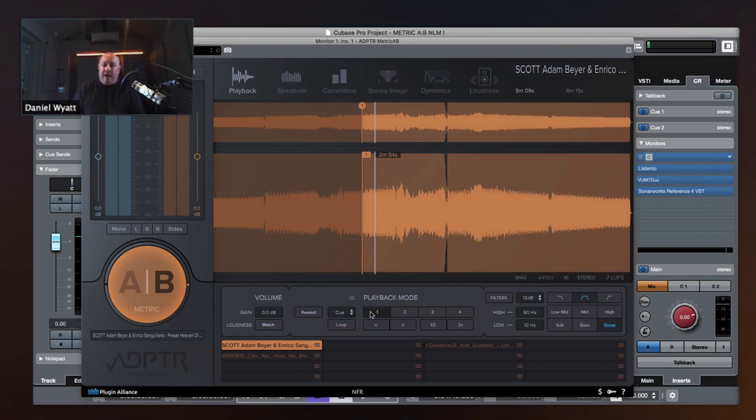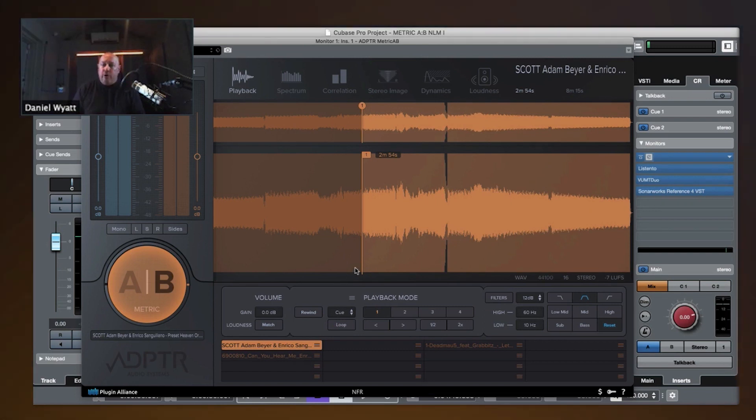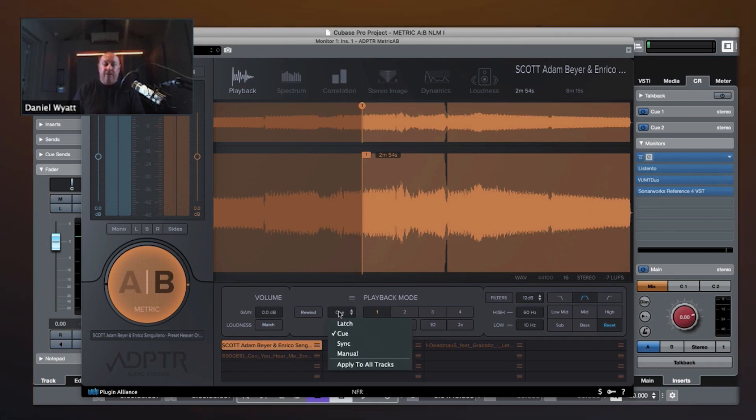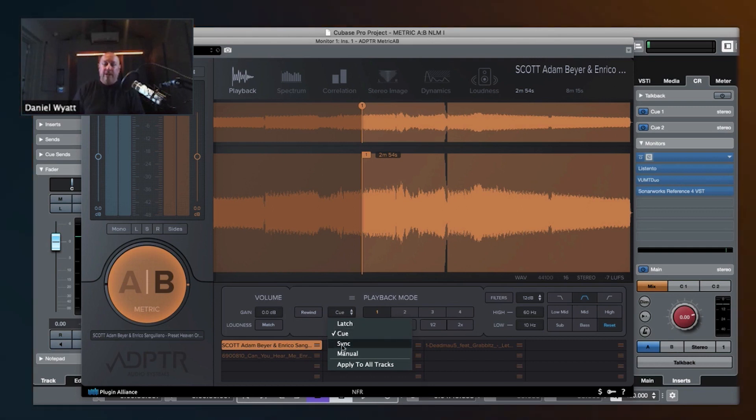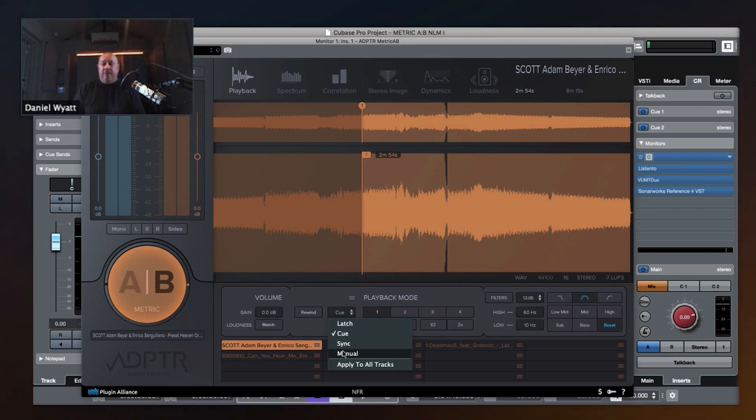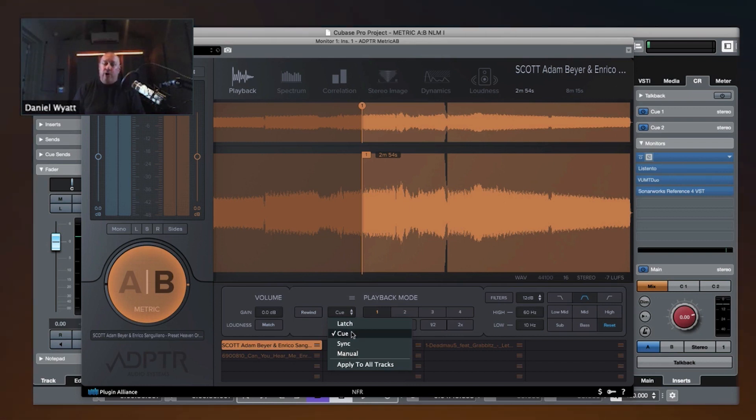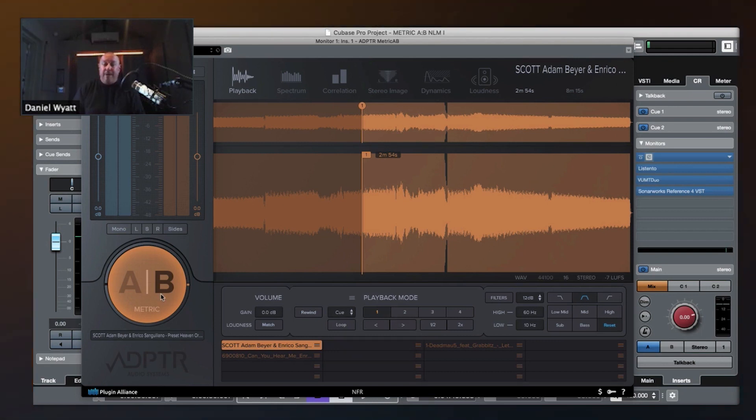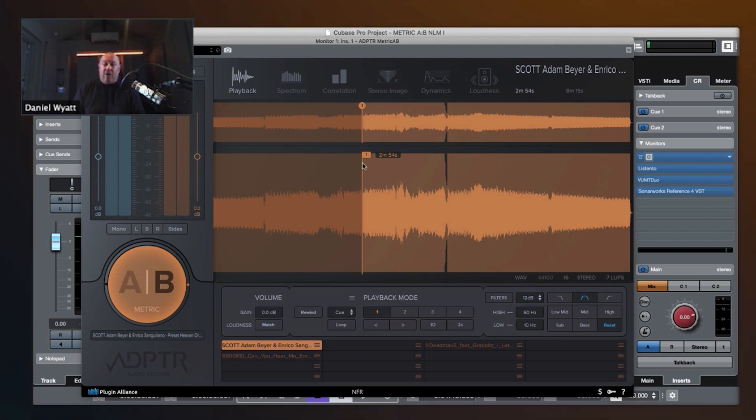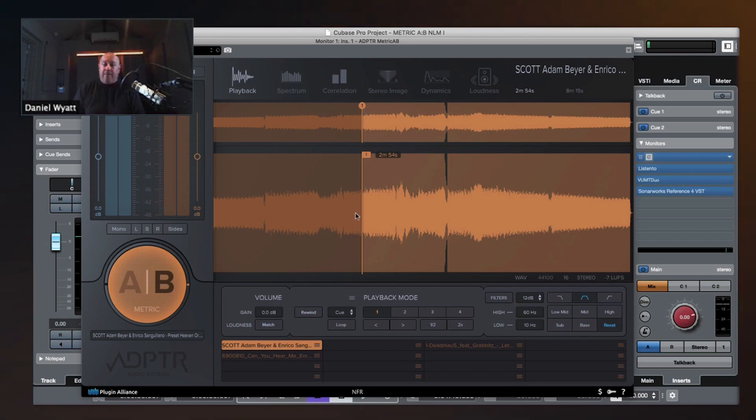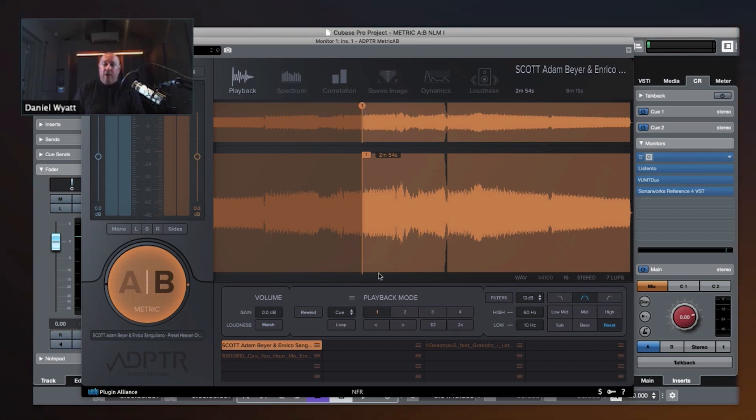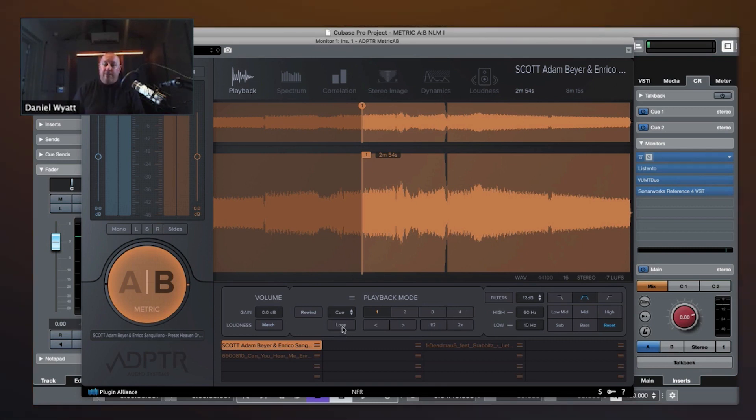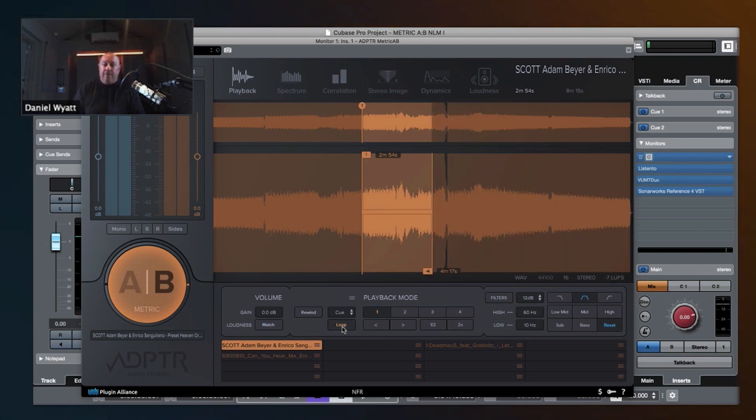So, the way you do that is you go to, you have different playback modes, latch mode, cue mode, sync mode, manual mode, and they're all for different purposes. But what we want to do is we want to go to cue mode. And so, in cue mode, every time we switch between the A-B, it's going to start it at the drop. So, we go to cue mode, and then we hit the number one. We have up to four different cues.